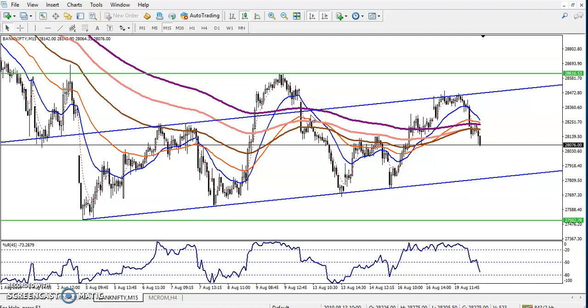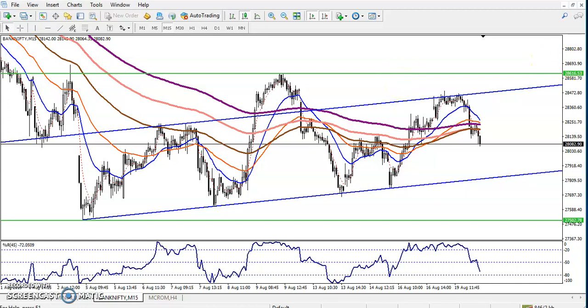Hi, this is Given, technical analyst of Allies Blue. In this video I'll discuss about Bank Nifty. We can see this is a Bank Nifty 15-minute chart.